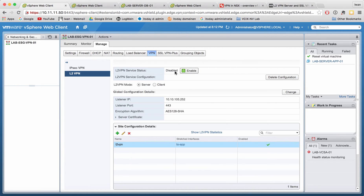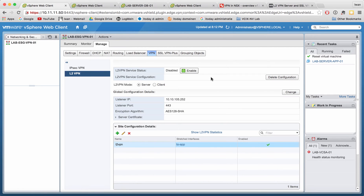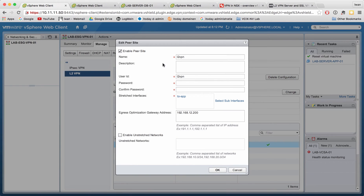Before hitting enable, I want to show you that in the global configurations I have a listener IP and a listener port — you can see the port is 8443, which is the same as SSL VPN. The encryption algorithm is left at AES-128 SHA and I'm going to use the default certificate. I've already enabled the peer site, called it 'layer 2 VPN', my user is also 'layer 2 VPN', and the password was also 'layer 2 VPN'.